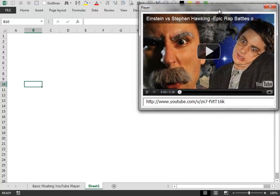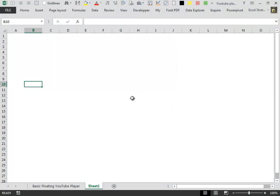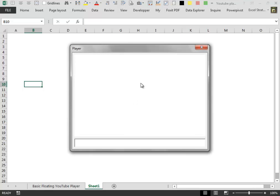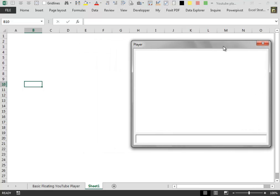So, this was a presentation video. In my next video, I will show you how to construct this player.